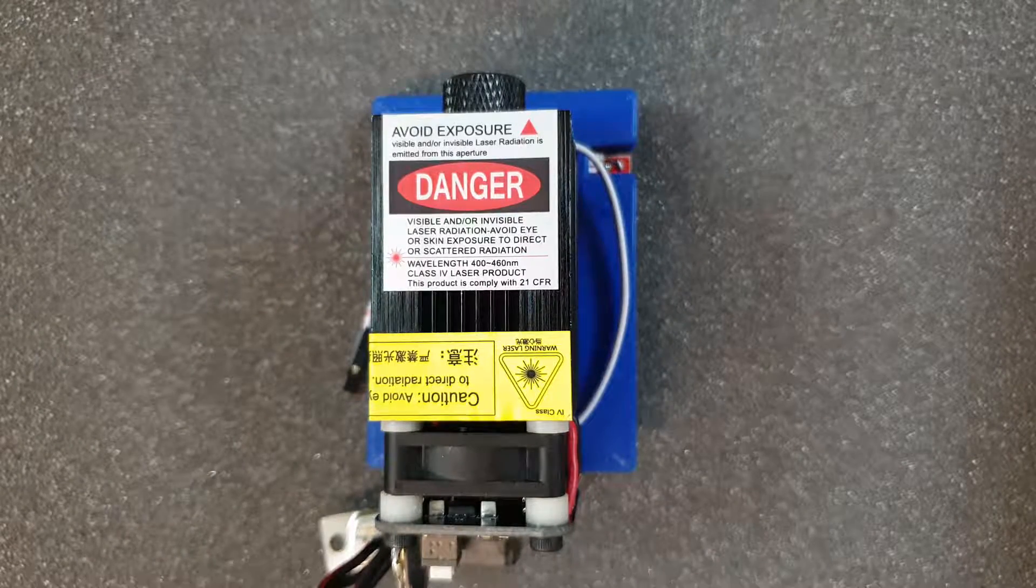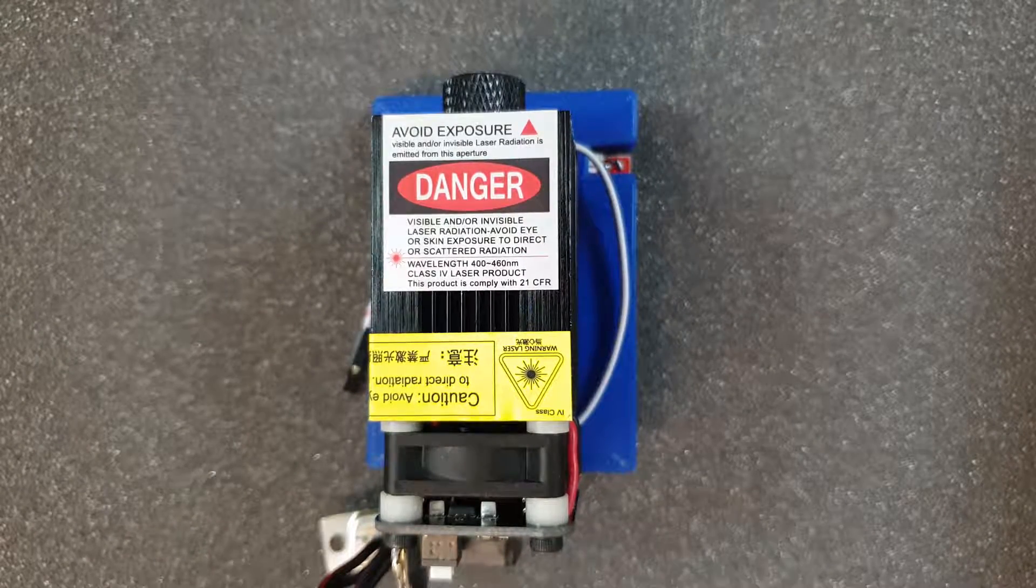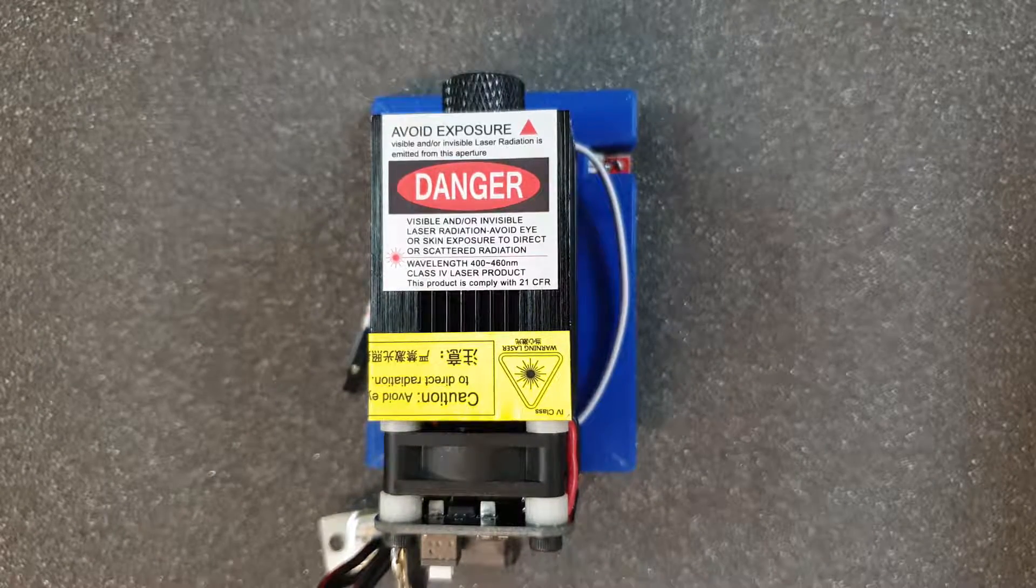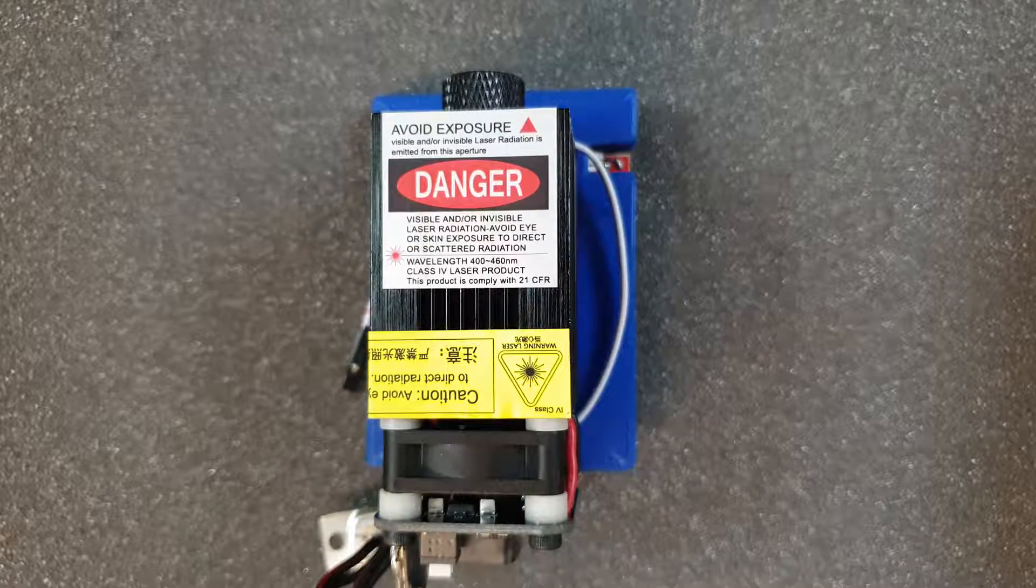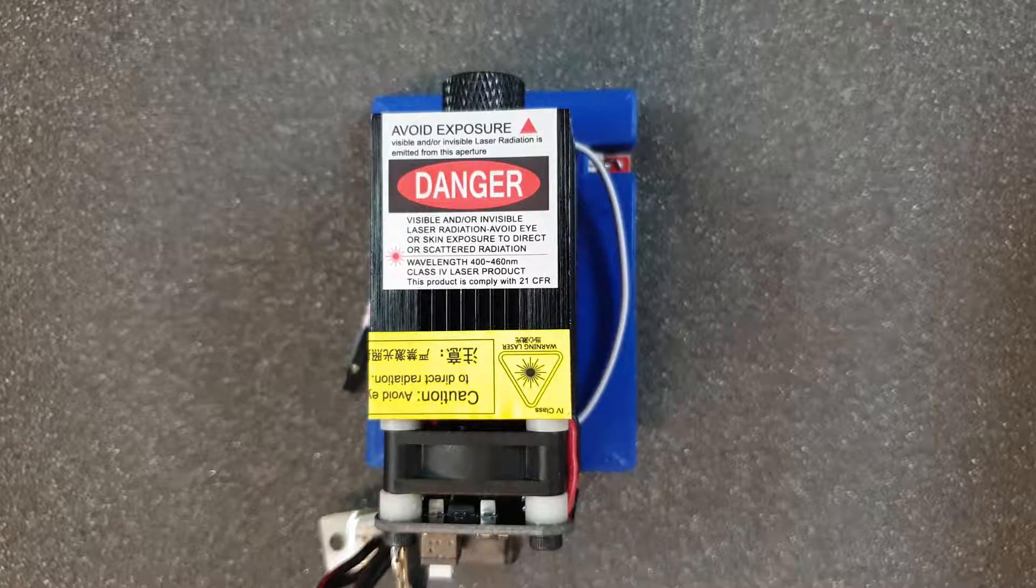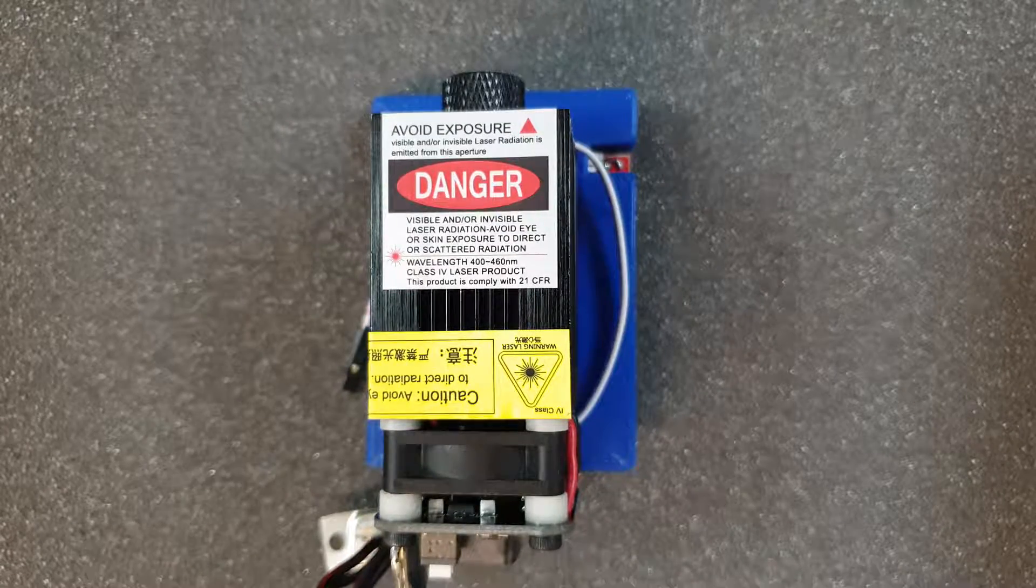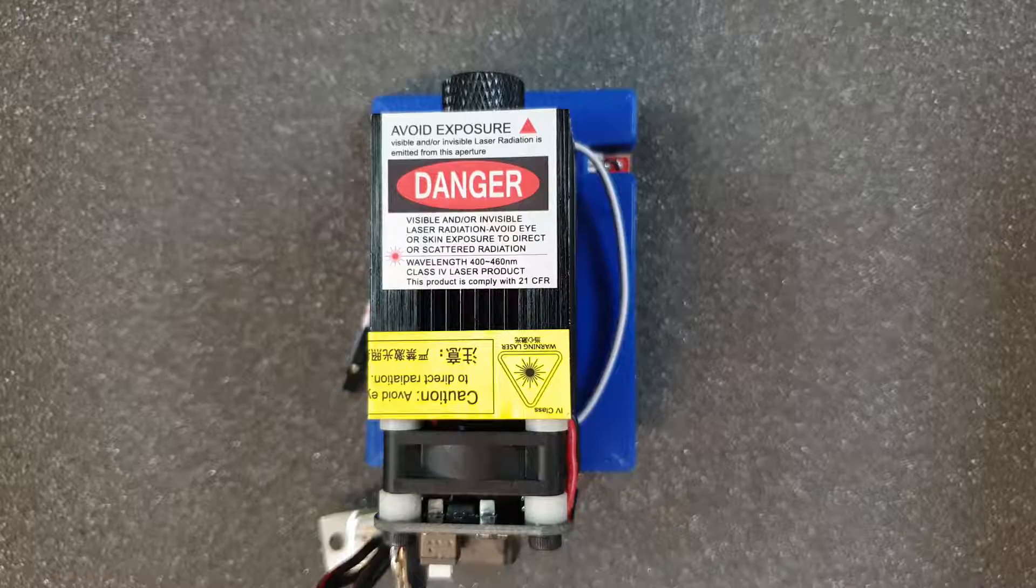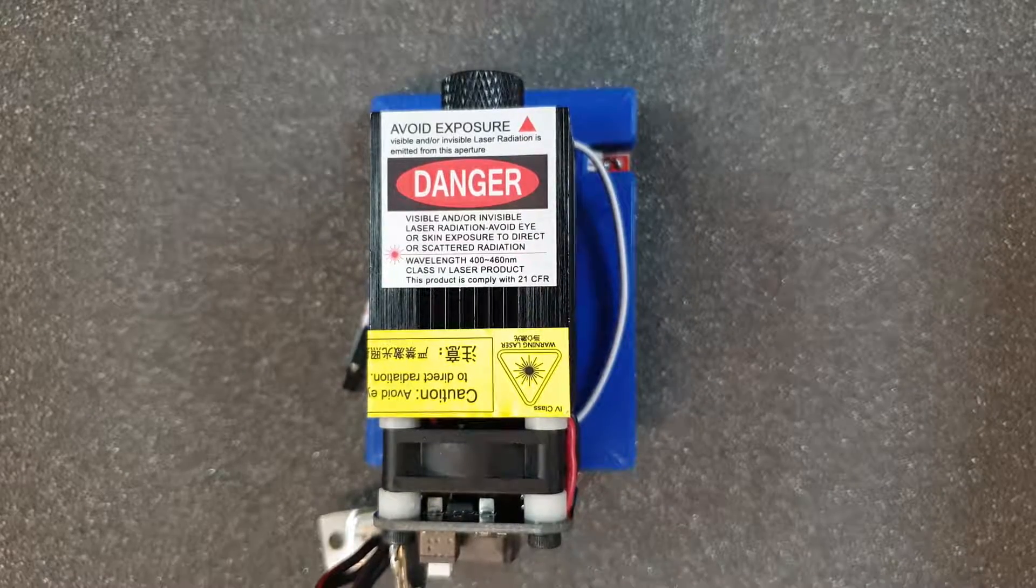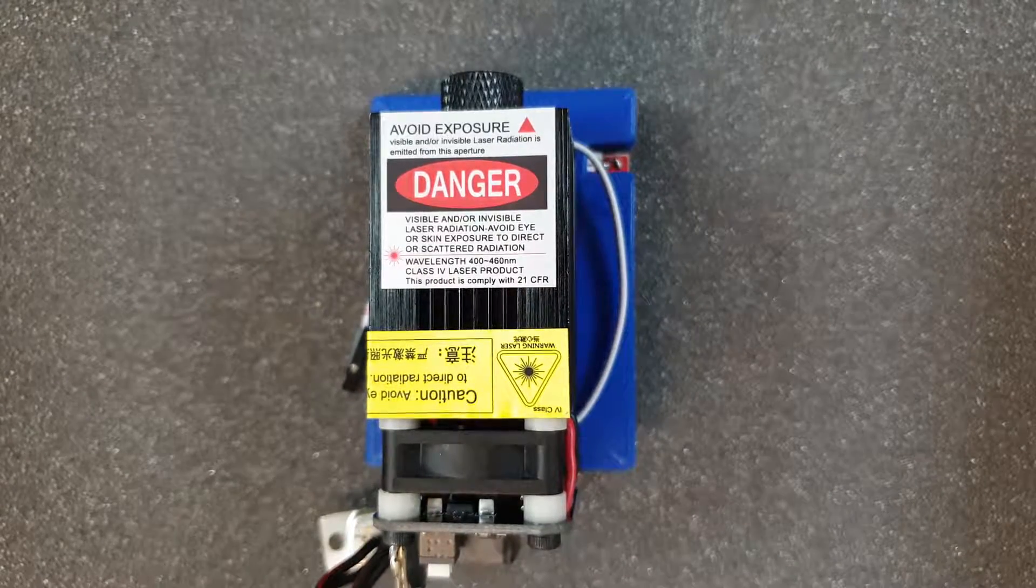I'm Adam and today I will show you how to connect a laser to your 3D printer and configure it based on Smoothieware firmware. So let's start with the laser overview.